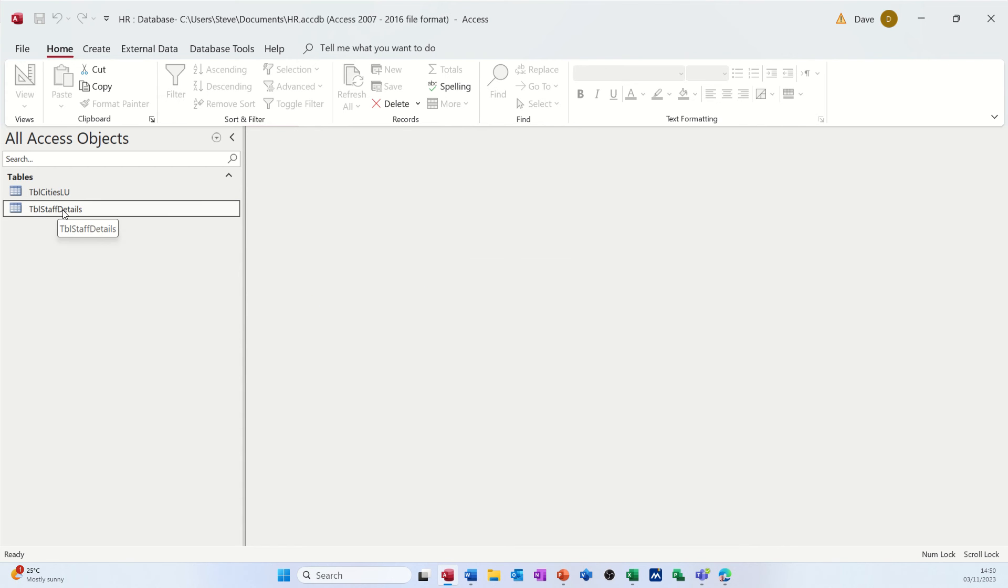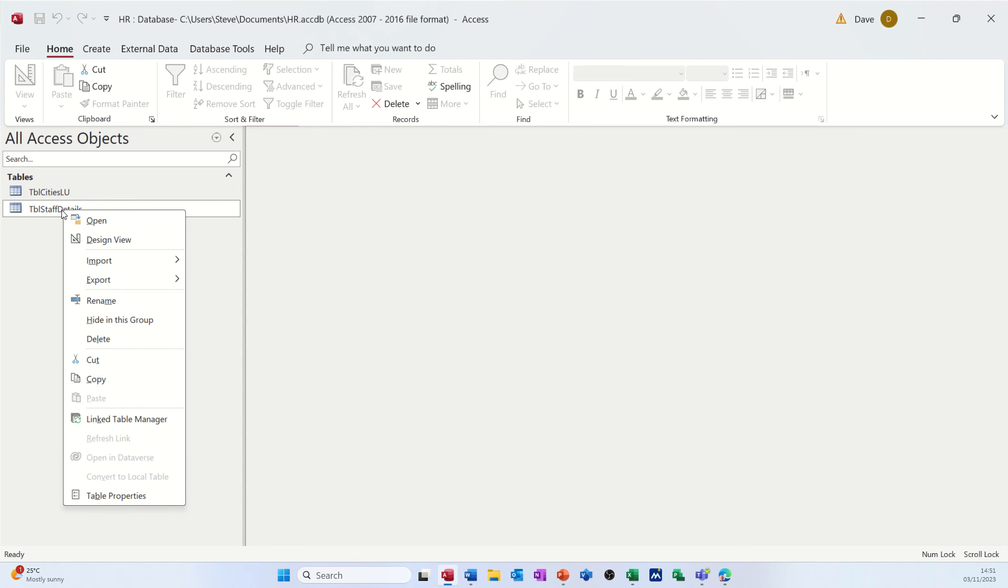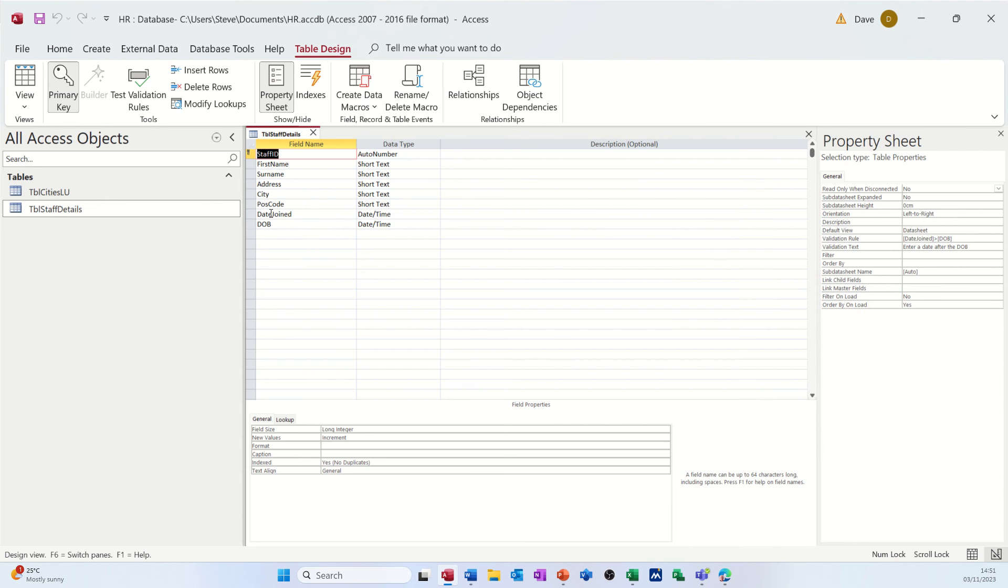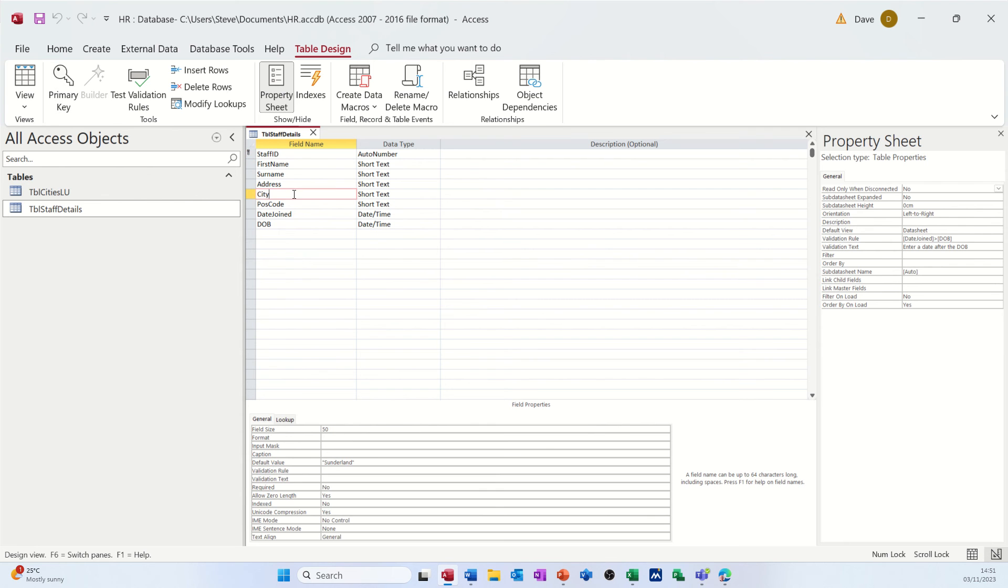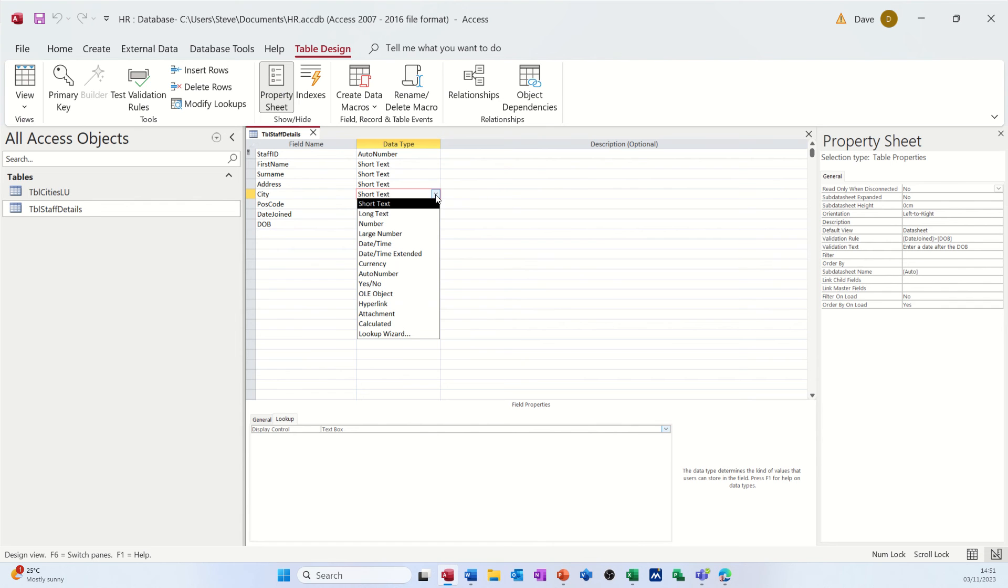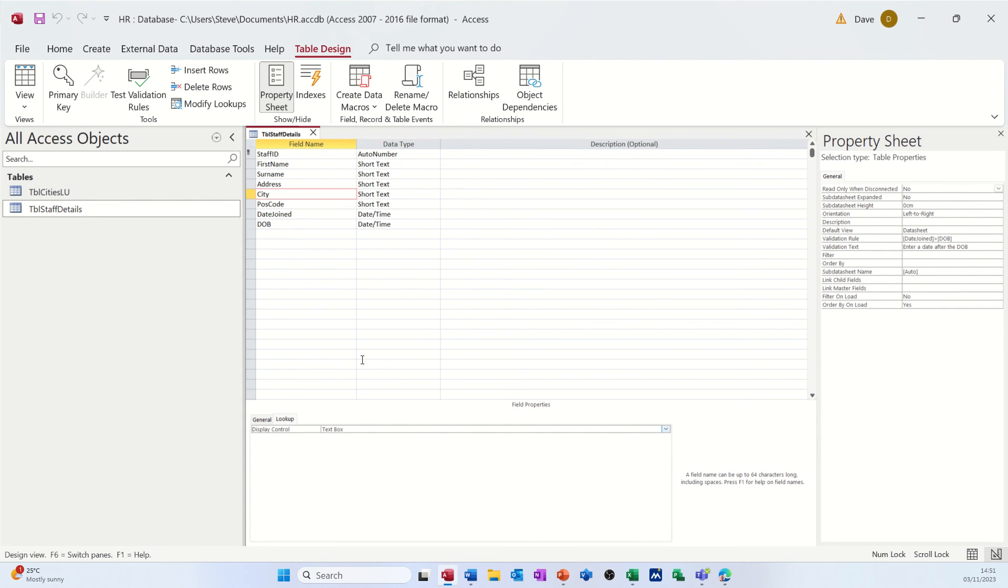But what I can do now in this table, if I go straight into design, I've just right clicked, go into design view. On that city column, I can select the lookup option down the bottom. And this is a manual way of doing it. There is a wizard in here. If you want, you can do the lookup wizard. But I'm going to do it manually.